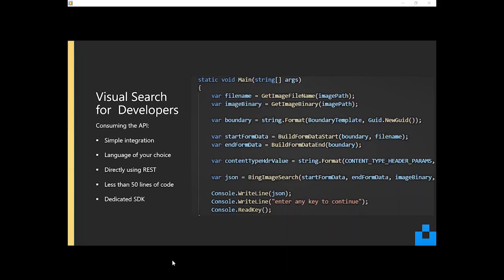But effectively, it's less than 50 lines of code to harness the power of the Visual Search API. Typically, what it involves is getting the image binary of the location, and then constructing the request, and then sending it over to the API.